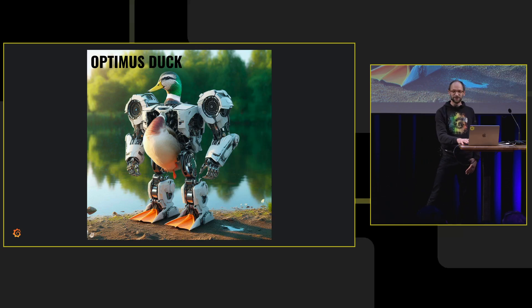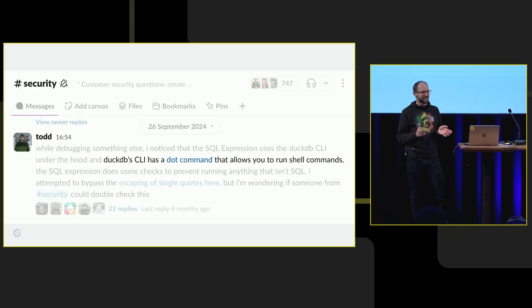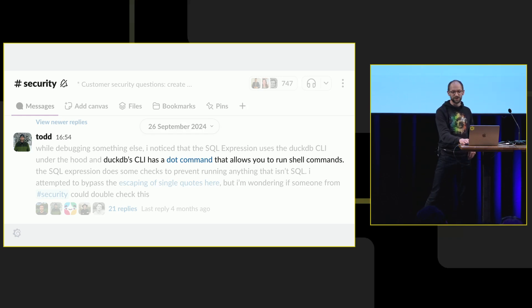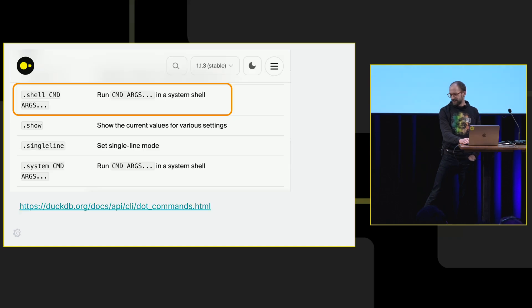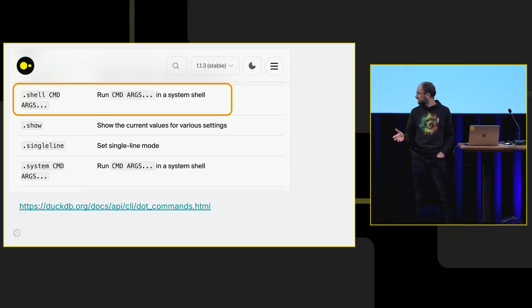The first thing I worked on, having moved teams, was a security incident. DuckDB CLI has a dot command that allows you to run shell commands. This is what I woke up to one morning. It's in the docs right there, the shell command and the system command at the bottom there.